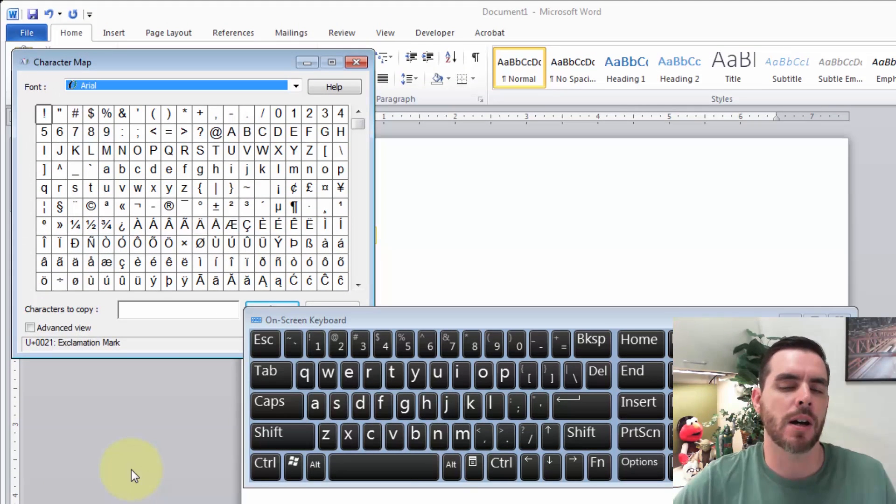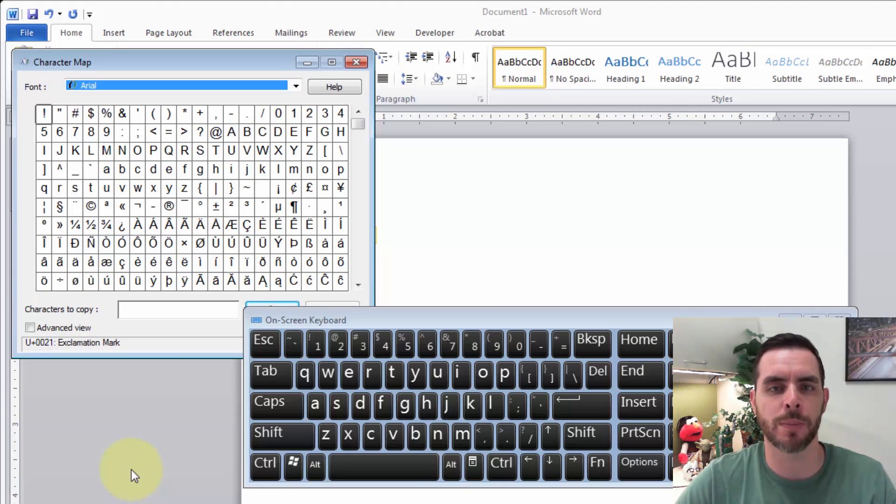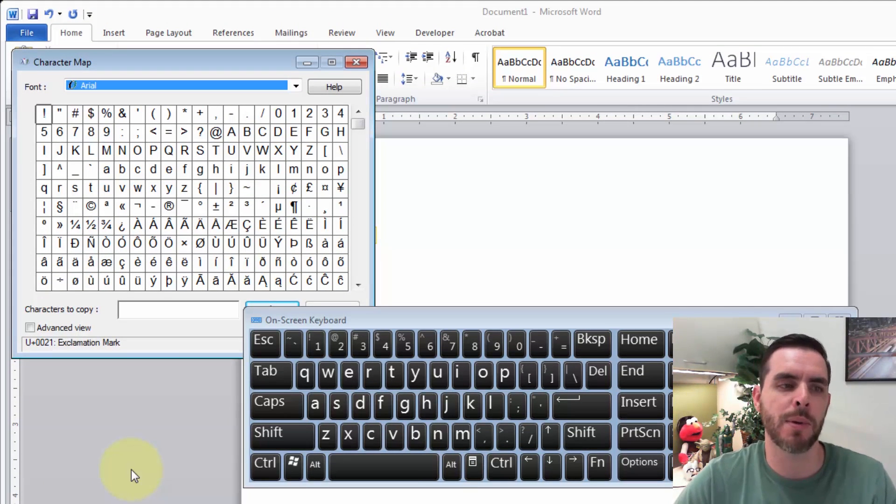So that's a couple different ways you can type out a bullet point using the alt keys or the character map.